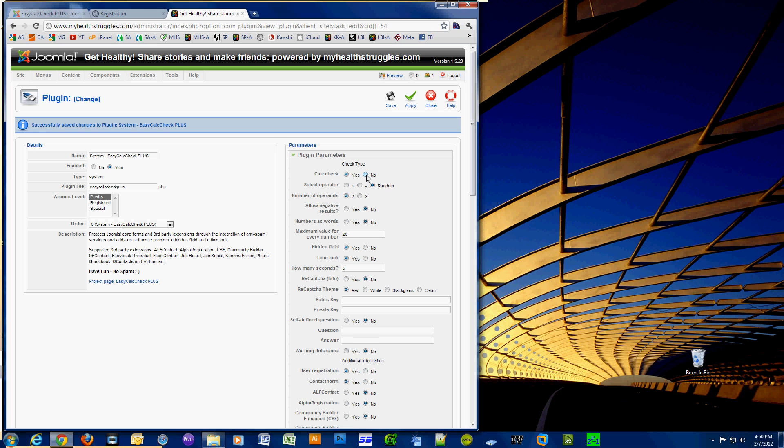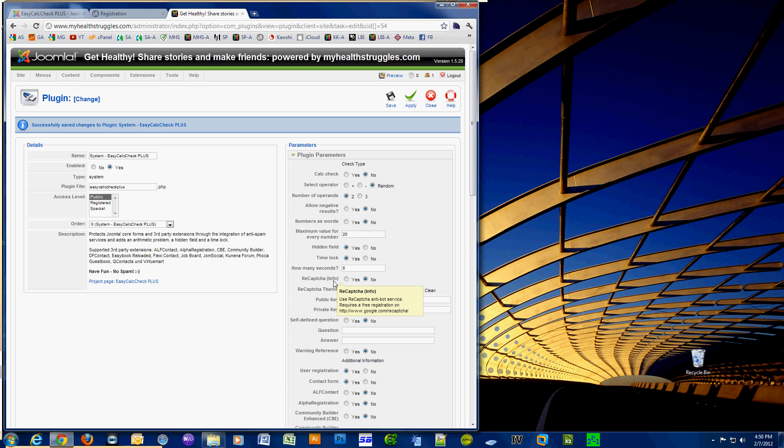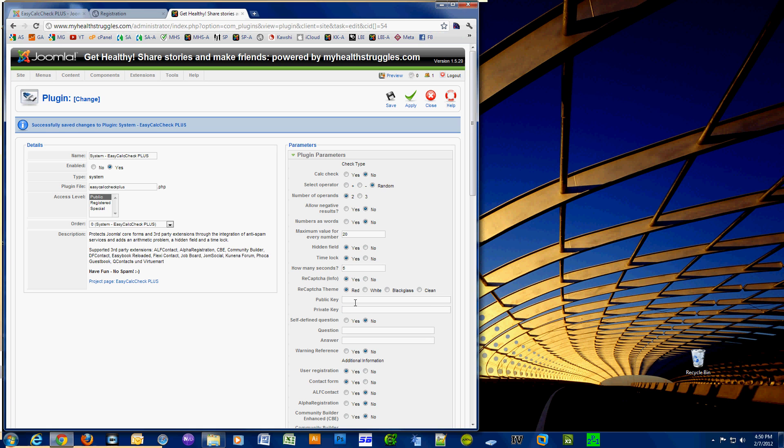Right now I'm going to disable the Calc Check, which is basically a math problem. I'm hovering over the reCAPTCHA info, and let's go to google.com/recaptcha for free registration. That's what we're going to do next. We need a public key and a private key to put inside these boxes so this plugin can work.